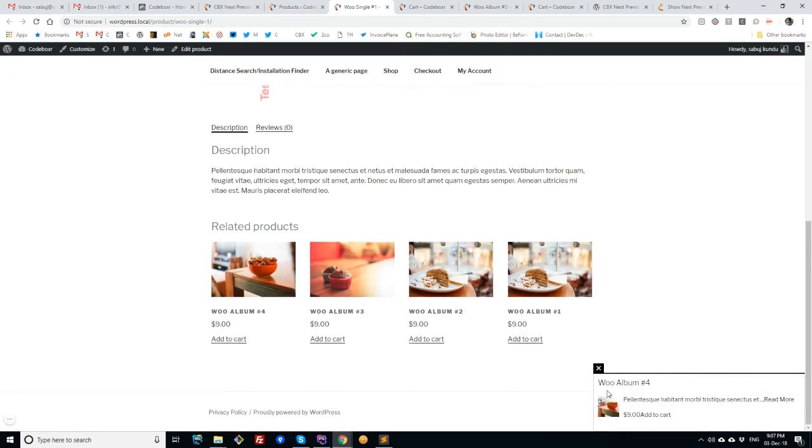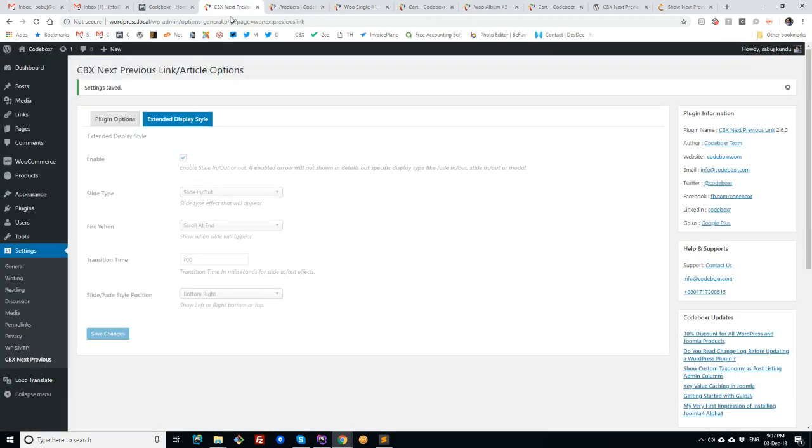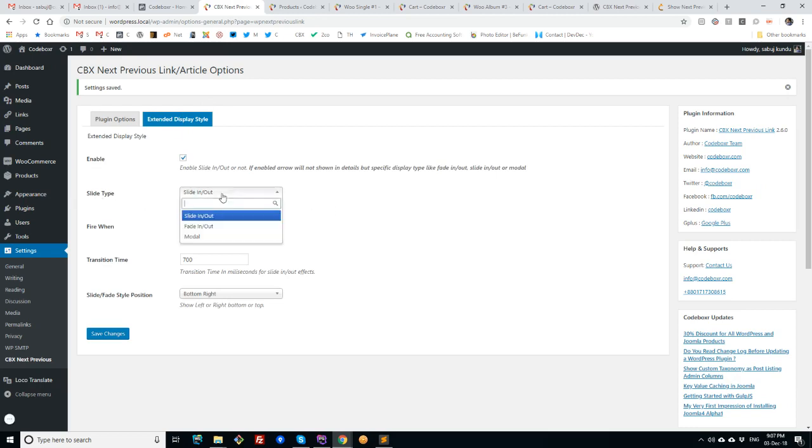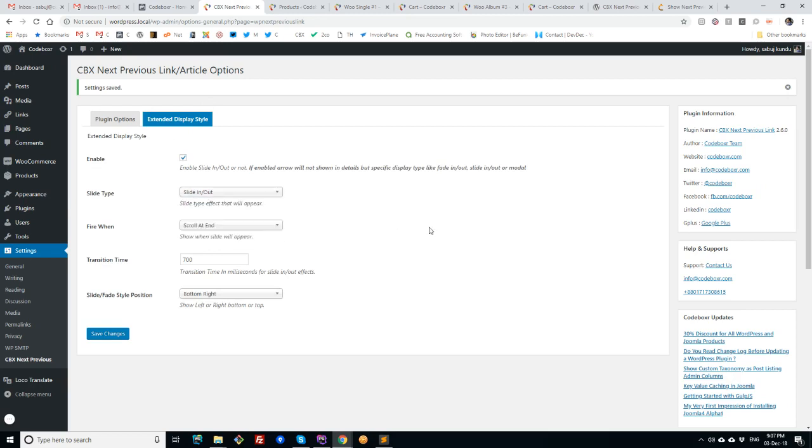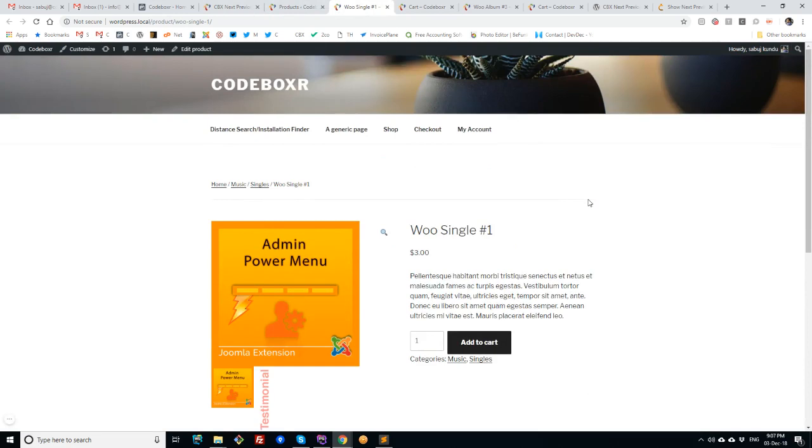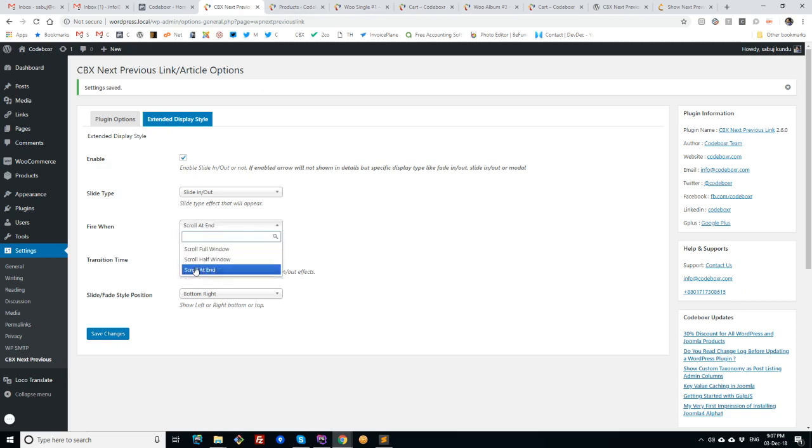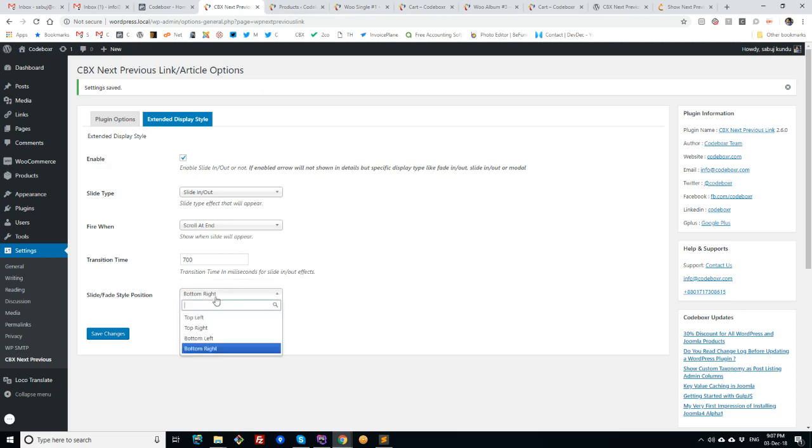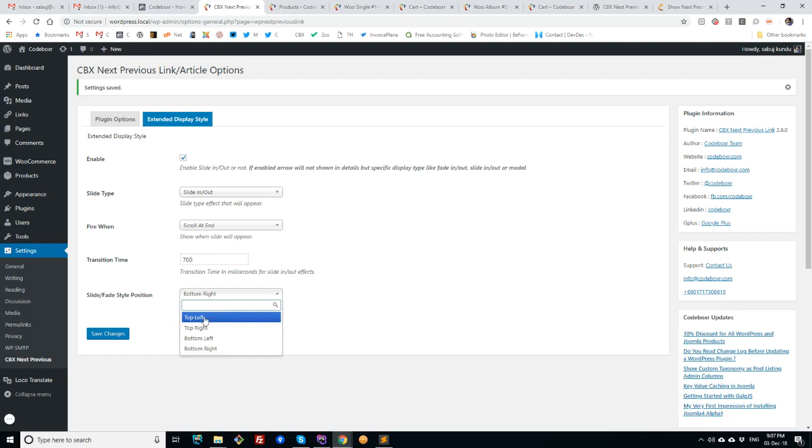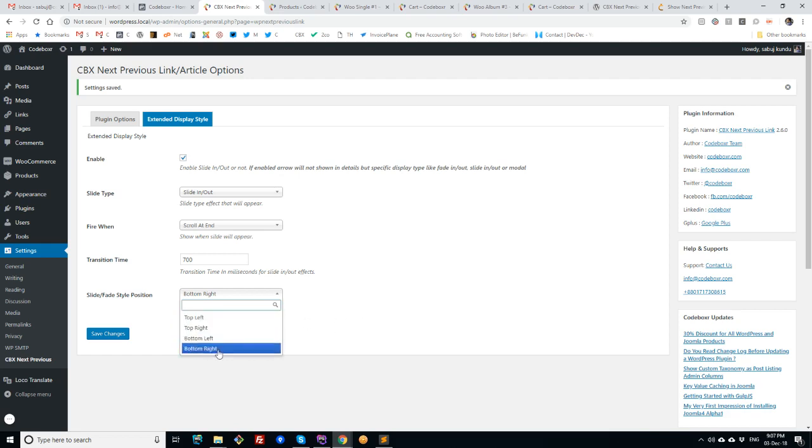So here it is. Let's see what are the features here. The slide type is slide in/out, fade in/out, and modal - that means pop-up. And fire when, that means when I scroll any single article, single product, single page - when this will fire. So there's full window, half window, at end. And there are four positions: top left, top right, bottom left, bottom right. I don't think top left or top right will be useful, but the bottom left and bottom right will be a good example to use.